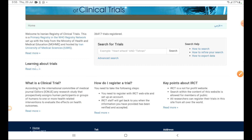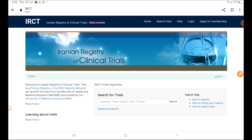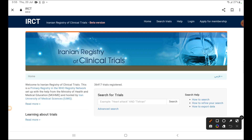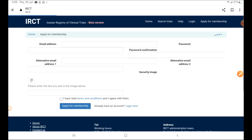After that you will make your account on this website. First of all, click here on 'Apply for Membership'.